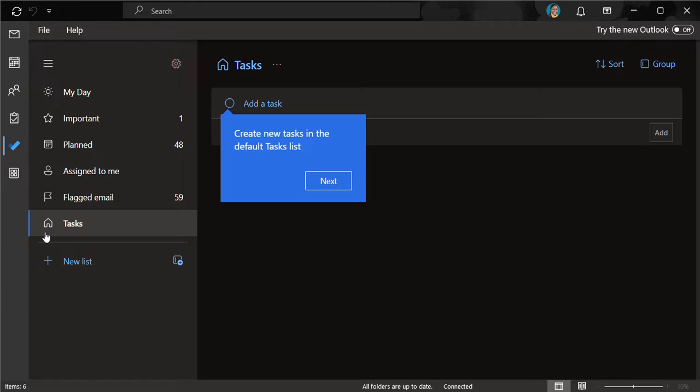Instead of always having to type the name of these people and even forgetting to add a particular person to the group, you can create a smart list whereby the names and the email of all these people will be in a single contact. That is the contact you are going to be using for sending emails to anyone you want.